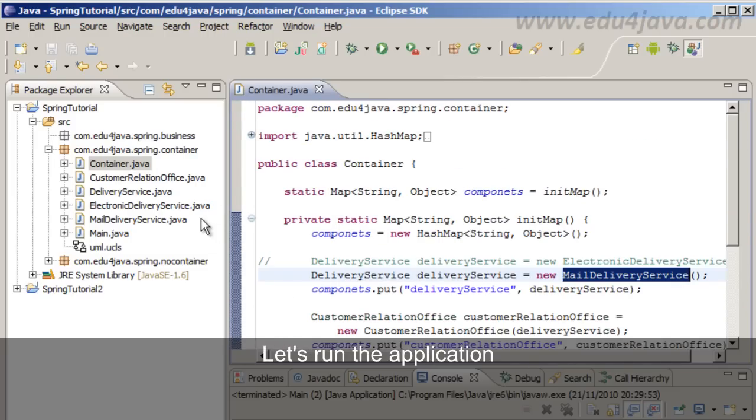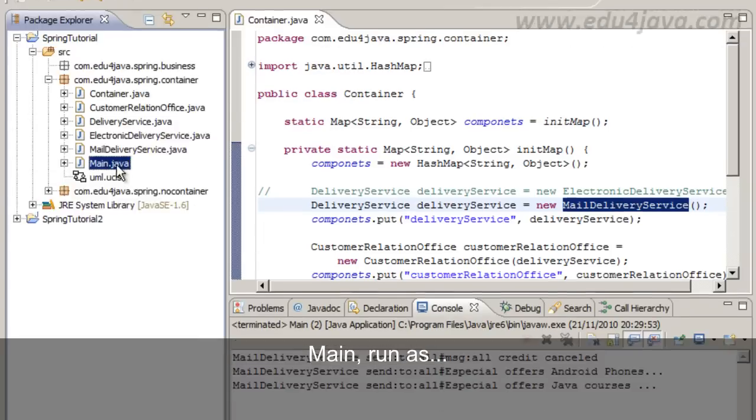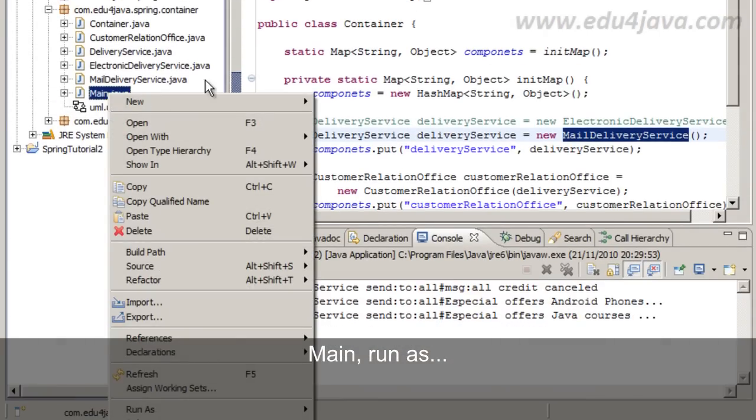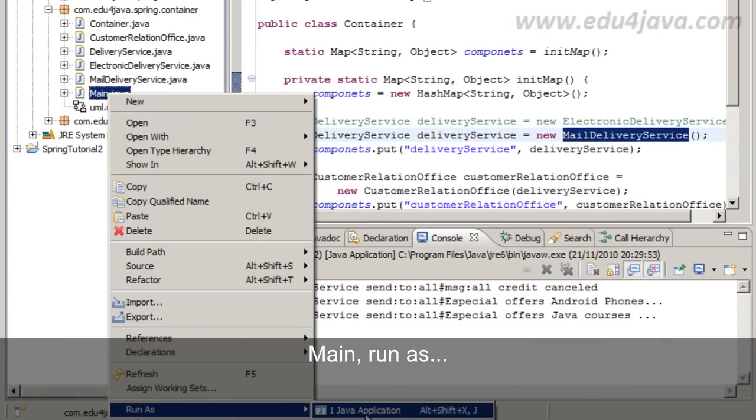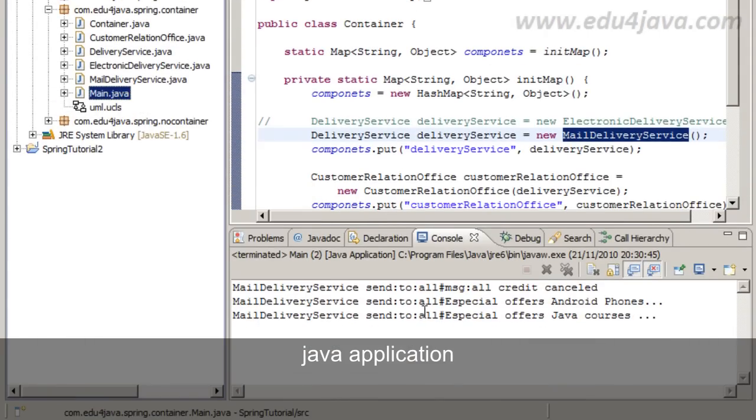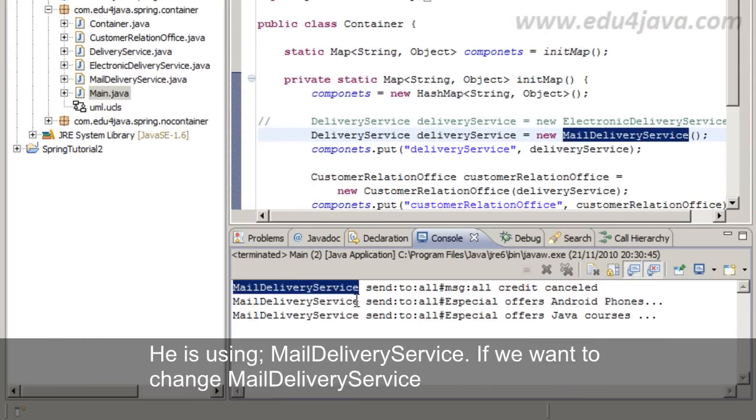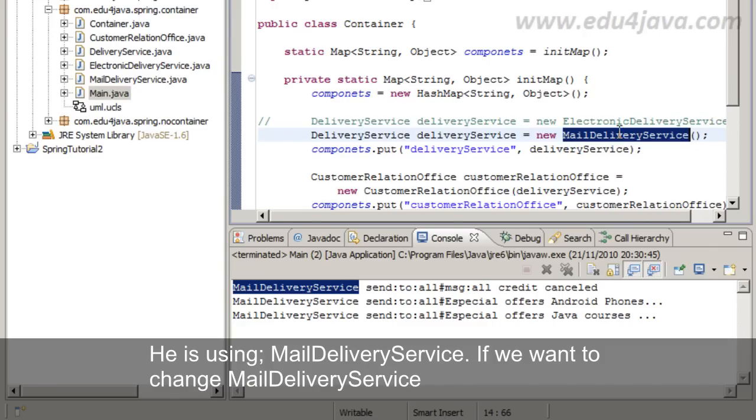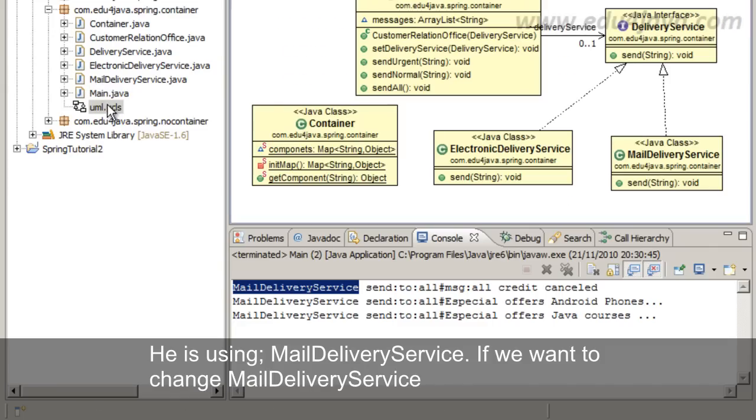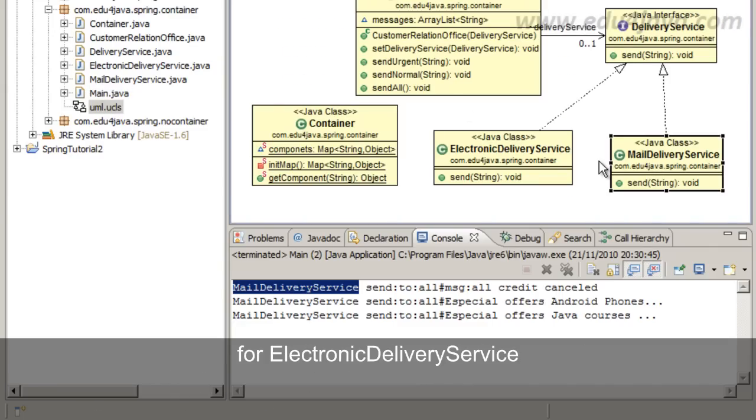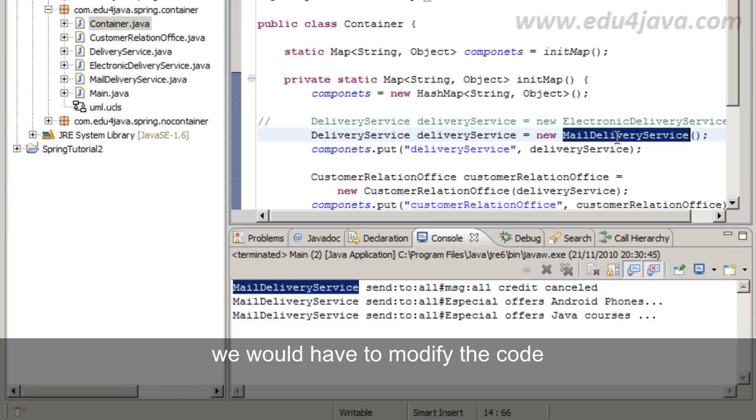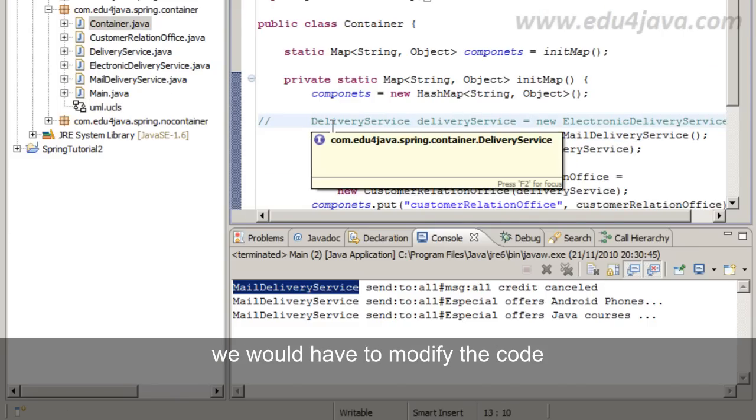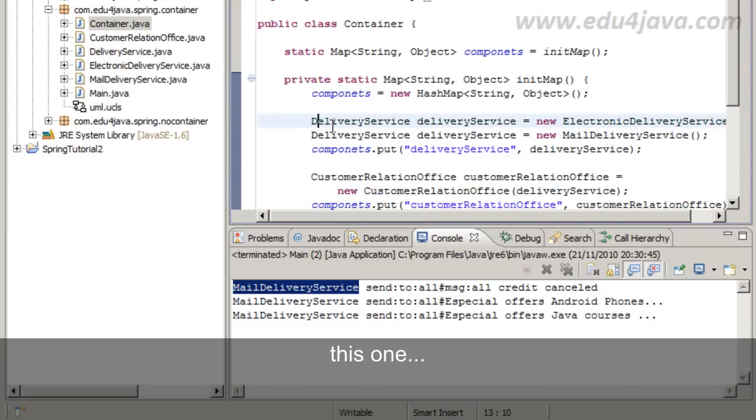Let's run the application to remember. Main, run as Java application. He is using MailDeliveryService. If we want to change MailDeliveryService for ElectronicDeliveryService, we will have to modify the code. This one. Recompilate the application.